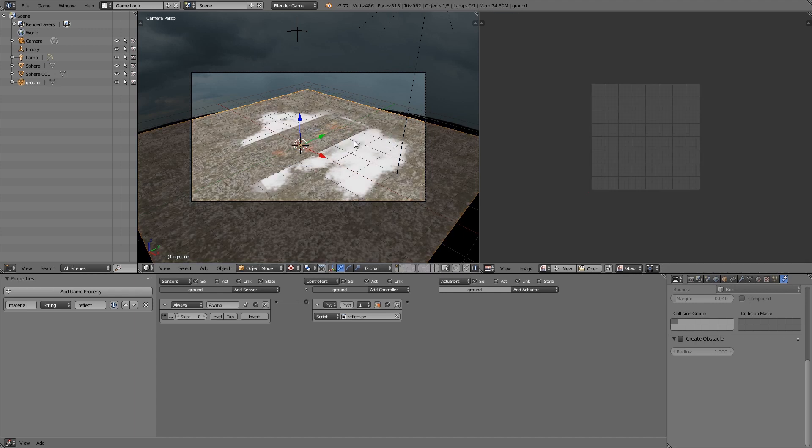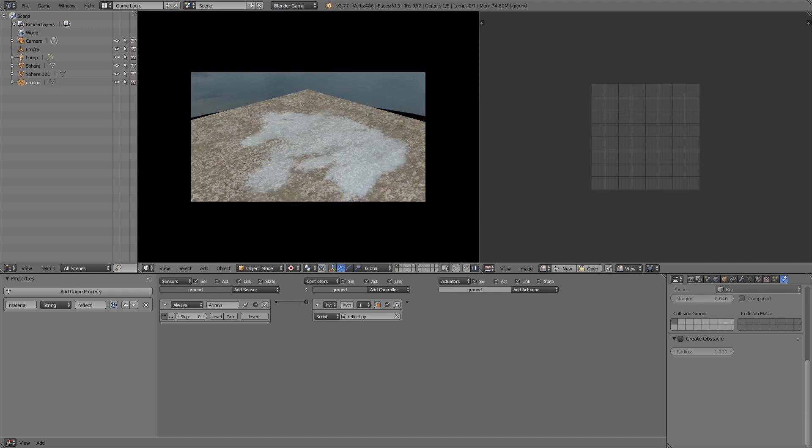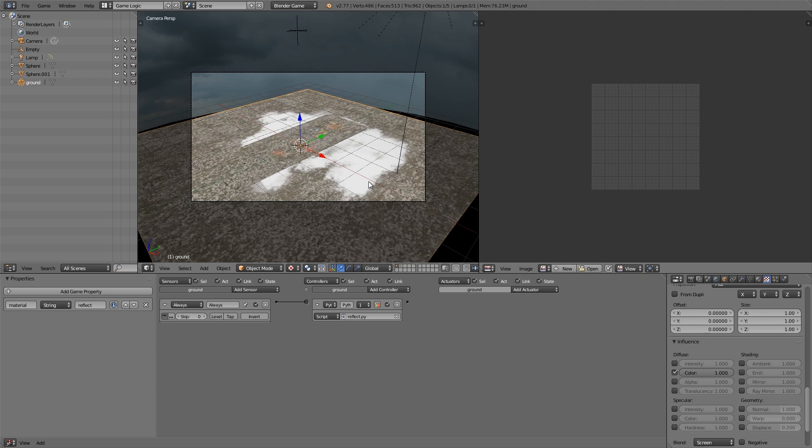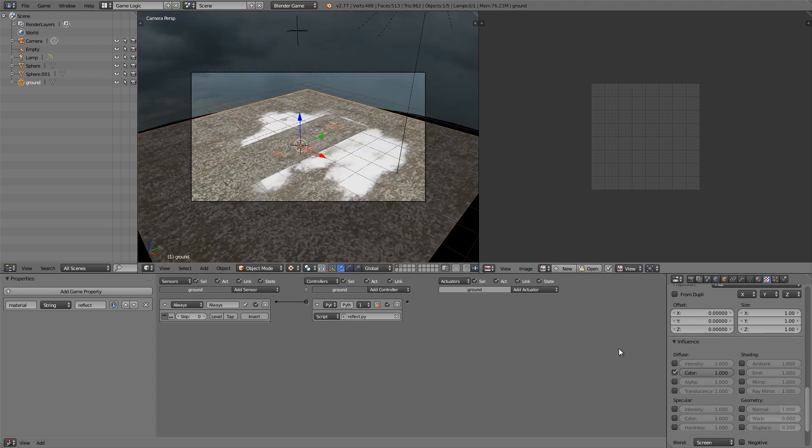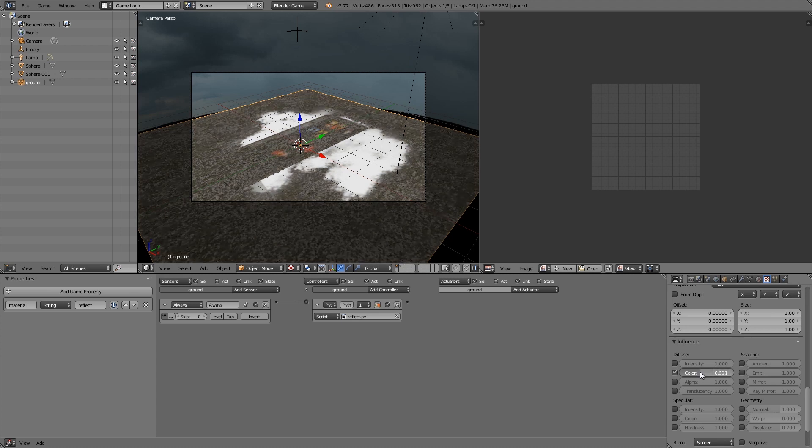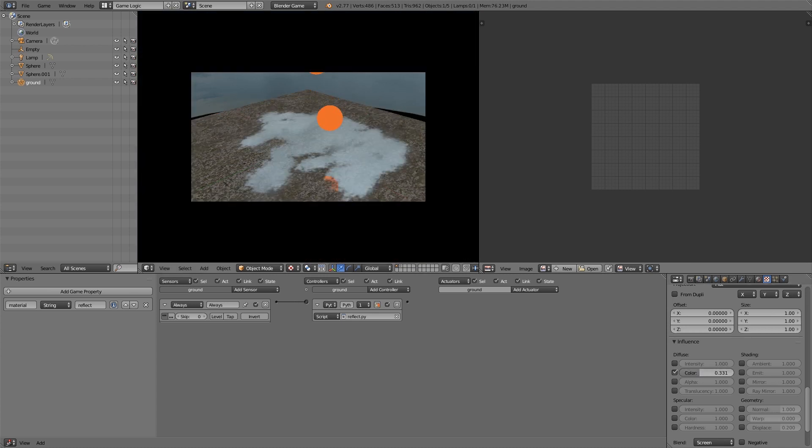Then go back into object mode and now it should play properly. Now if the background texture like the concrete here is too bright for you, what you can do is you can just turn down the color here and it will darken it and make the reflections a bit more obvious.